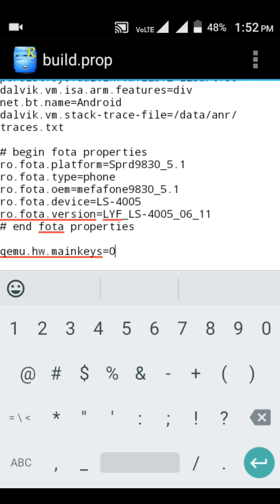Some people don't explain what the zero and one values actually mean, but I'll teach you the real in-depth knowledge inside build.prop. Zero actually means enable the soft key. If you put one, it will not enable your soft key, but if you put zero it will enable your soft key — that is also called the navigation key. It's the same buttons.